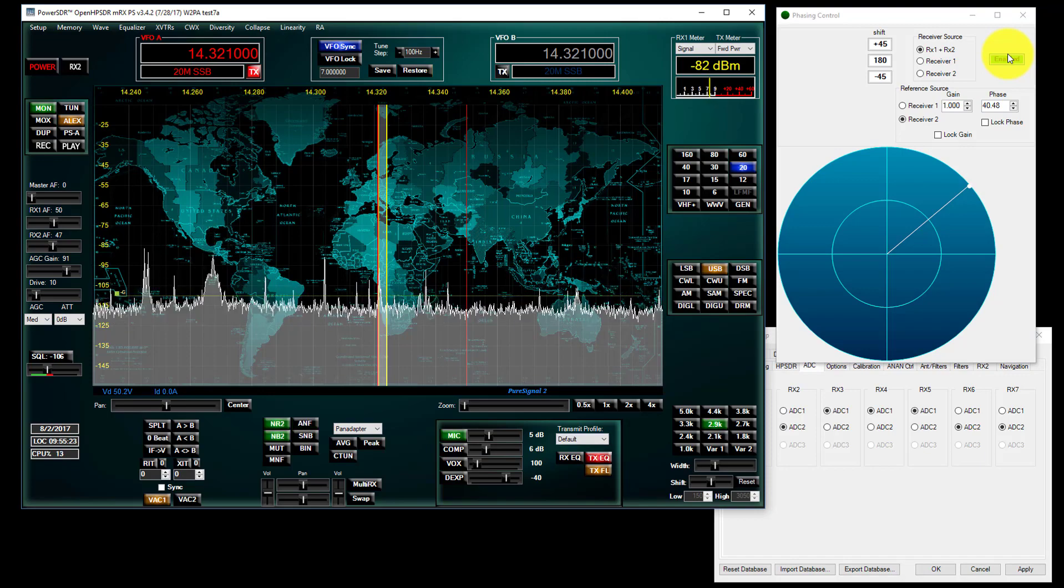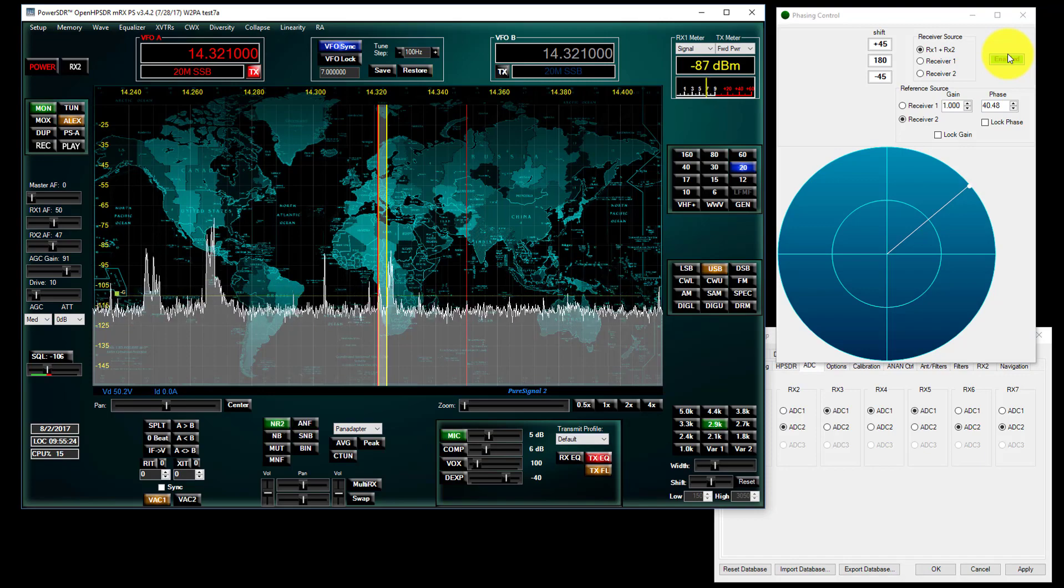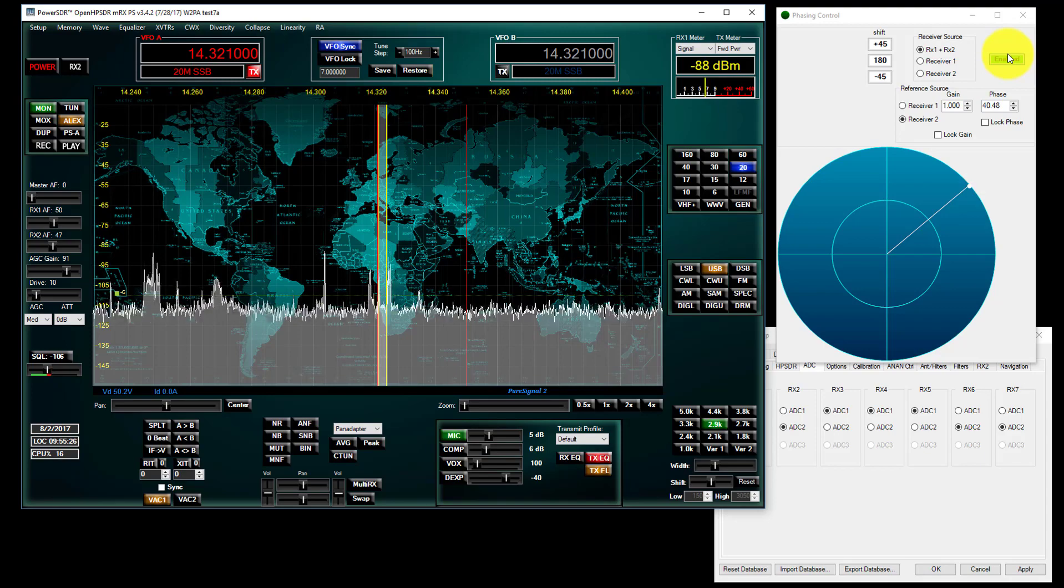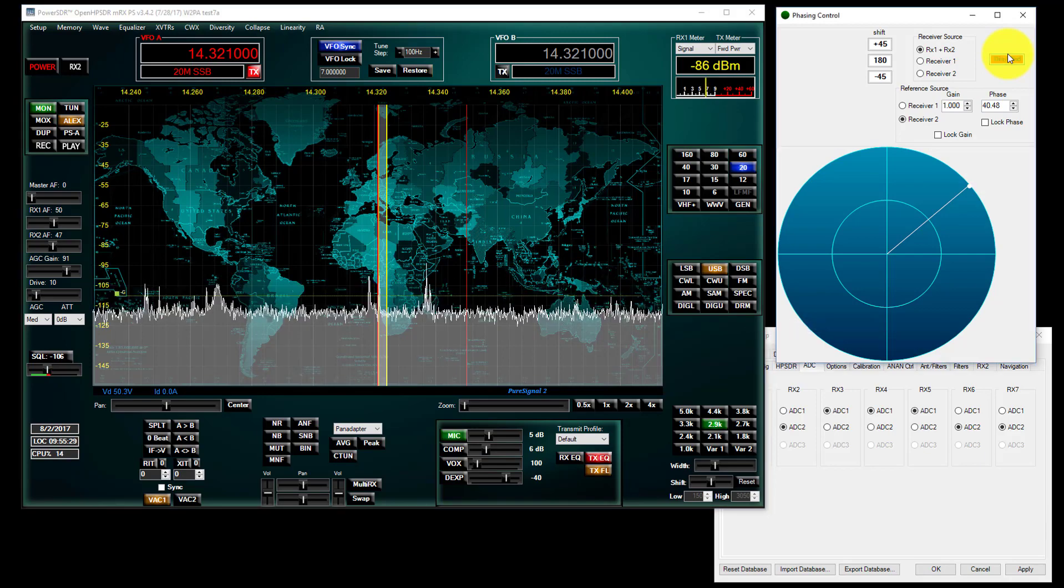Right here on 14321. Anybody with a general class or higher license is welcome to get in there.